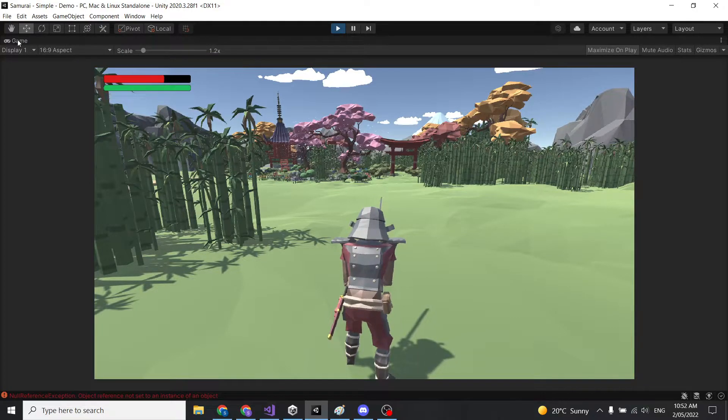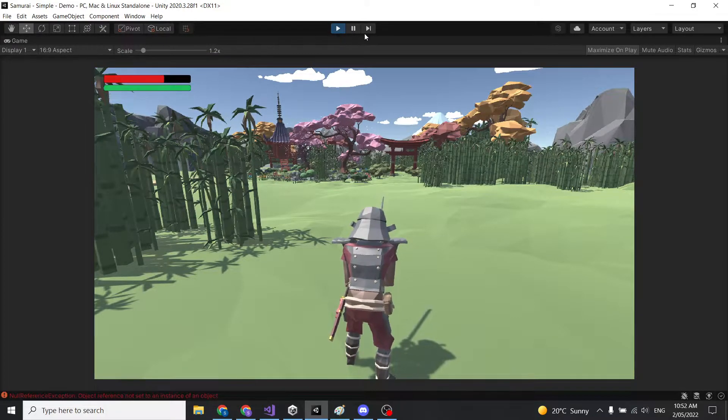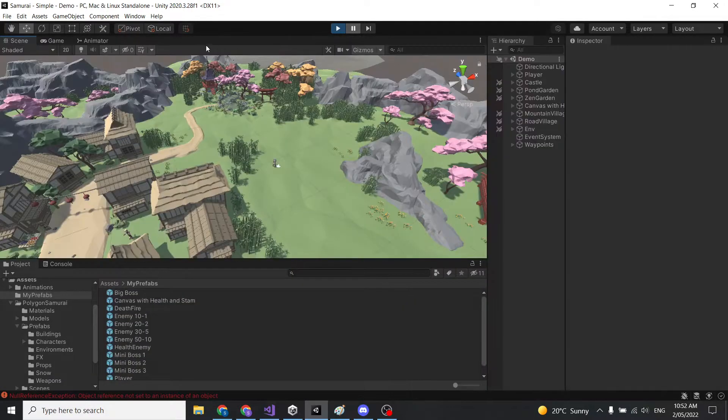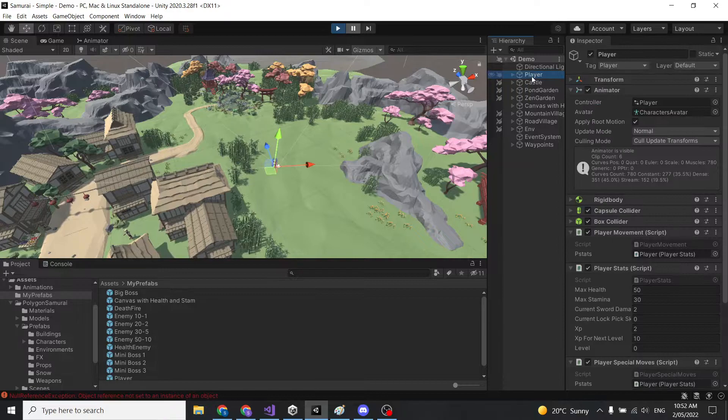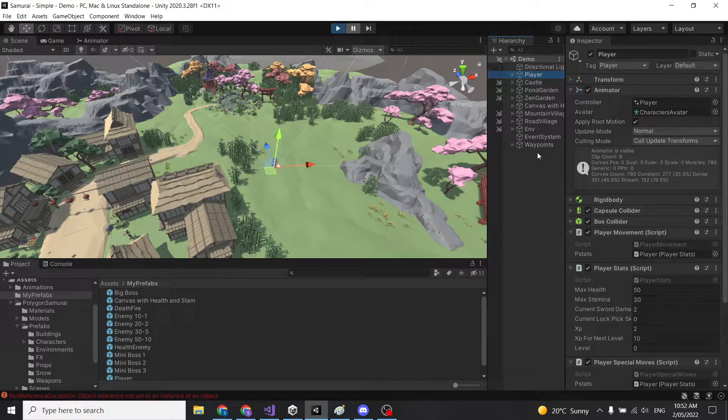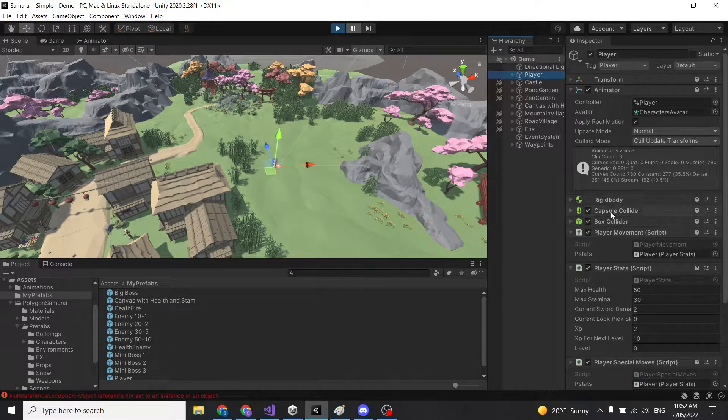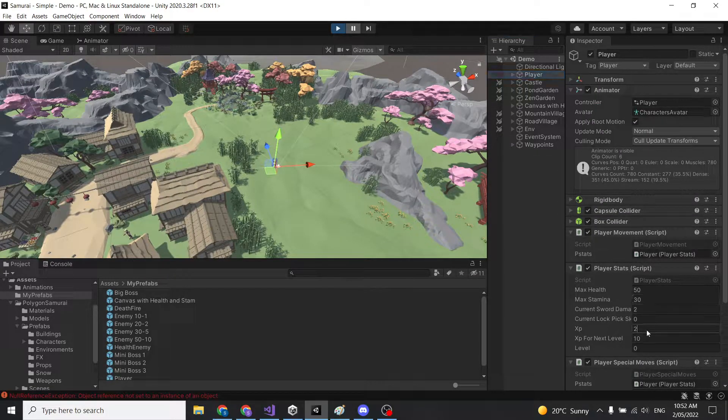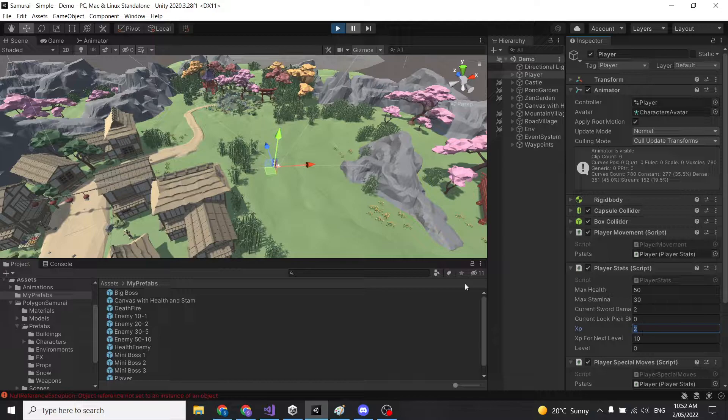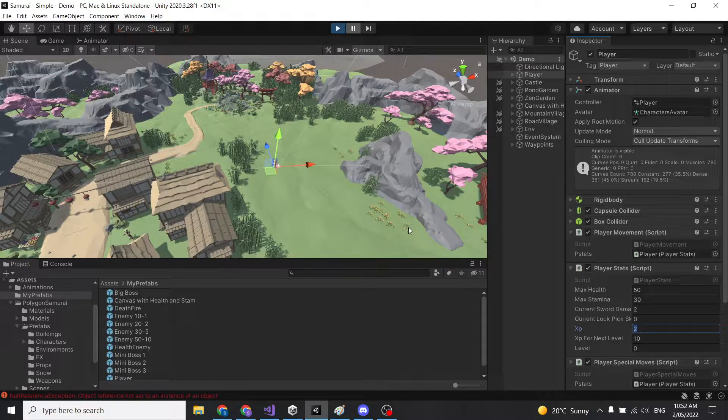And then if I go, pause that, go back here. So he's gone. And you'll see here, I've gained some XP. So that still all works.